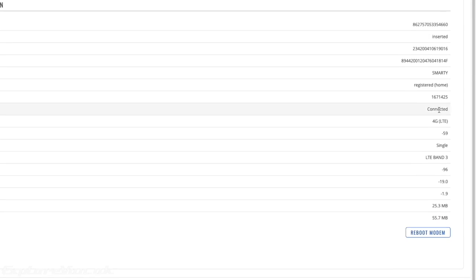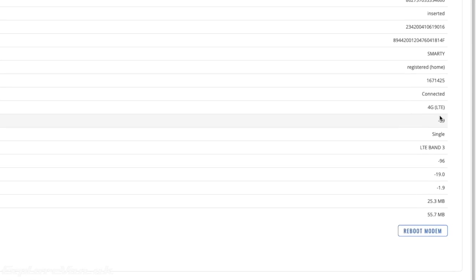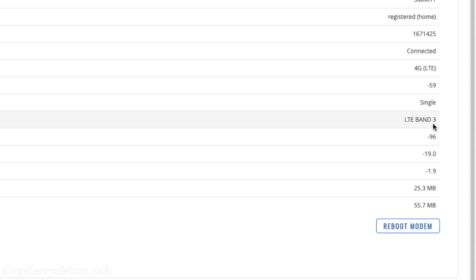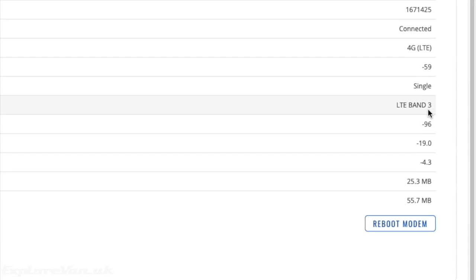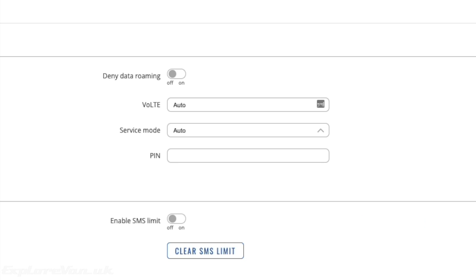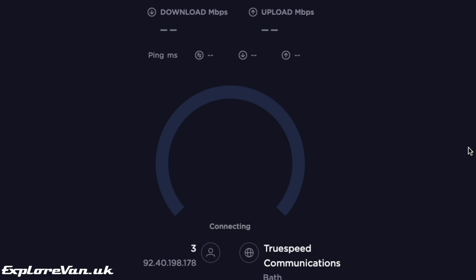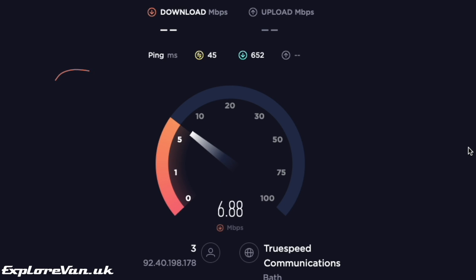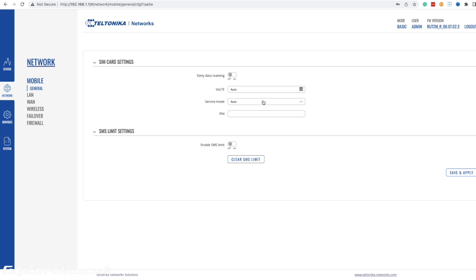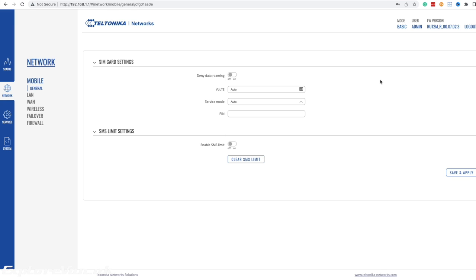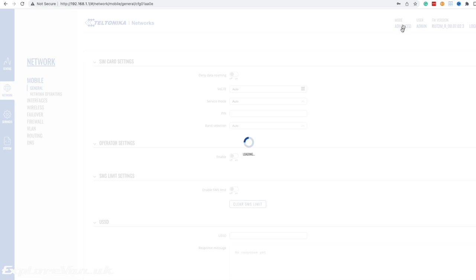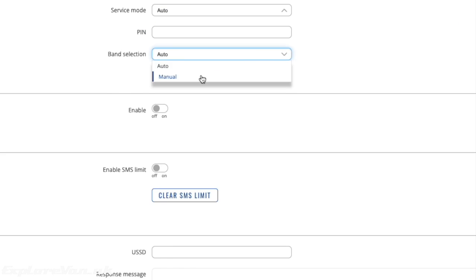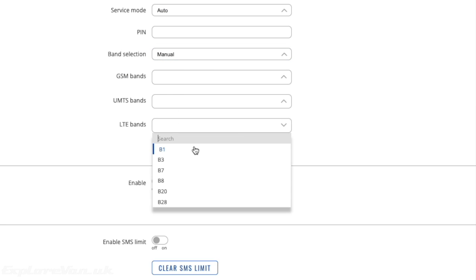Here we can see that the unit is connected using band 3. This is because it's set on auto and it's probably the strongest signal. Let's have a look at the performance that we get while connected to band 3. Now we know that the antenna we're connected to also has bands 1 and 20. Now with the RUT241, we can force it to connect using those bands. So first let's try band 1.